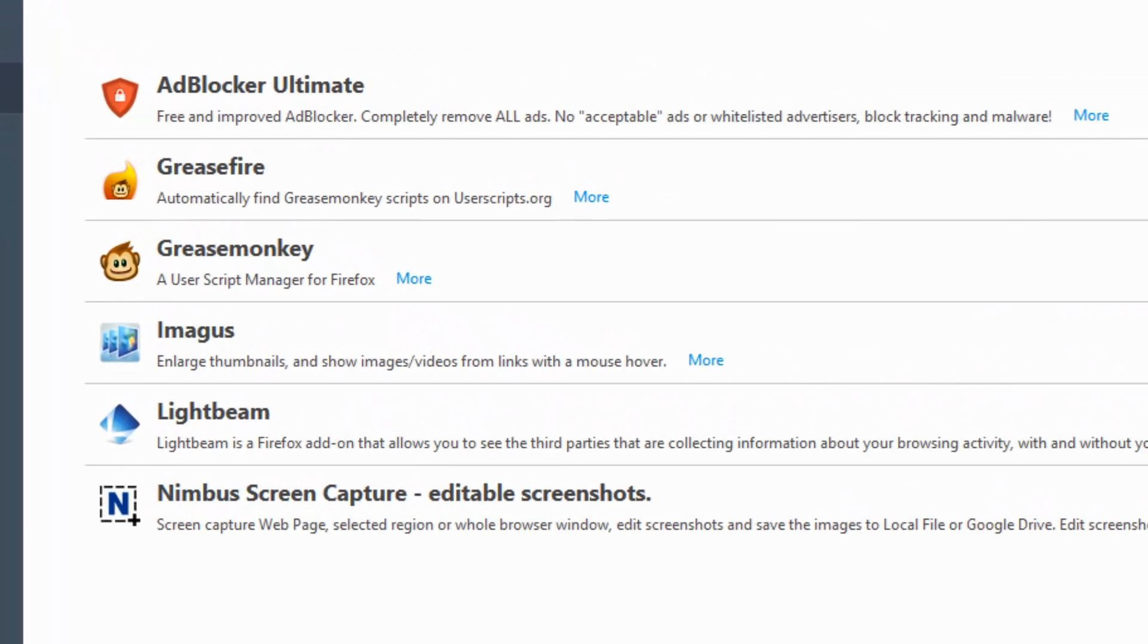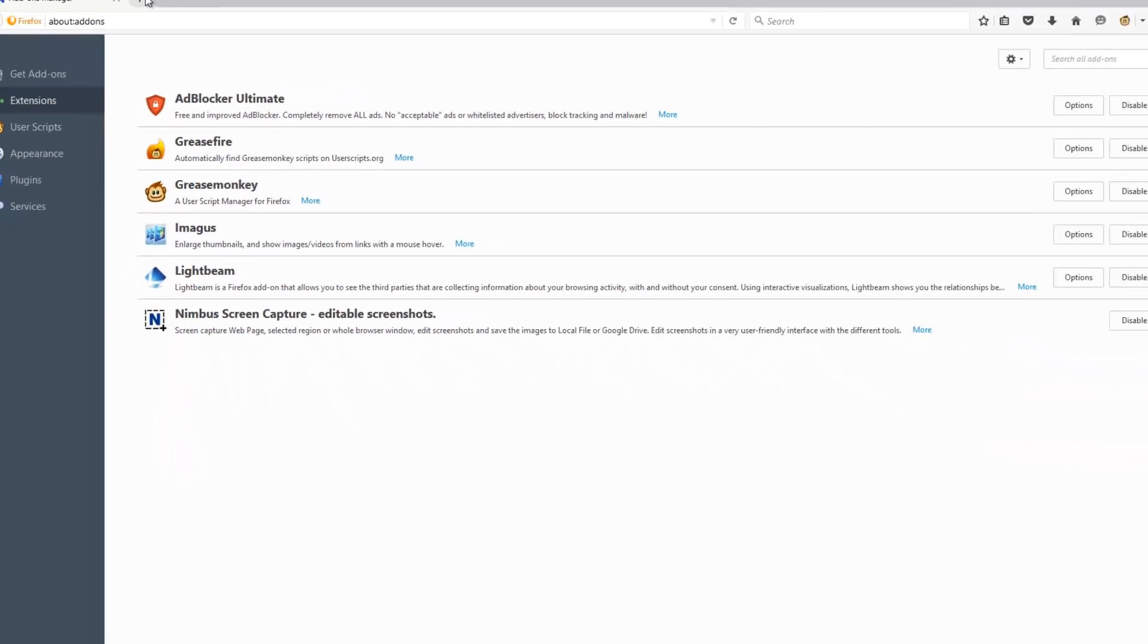Adblocker Ultimate, Greasefire, Greasemonkey, Imagus, Lightbeam, and Nimbus Screen Capture. These are my top Firefox extensions, so now let's go through a brief overview of each of them.